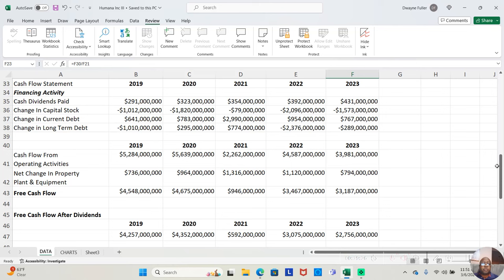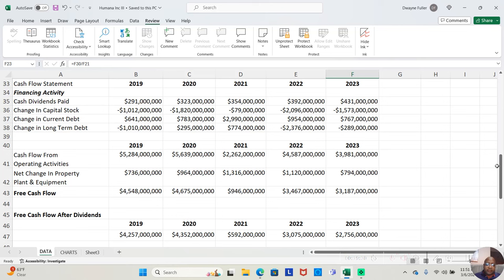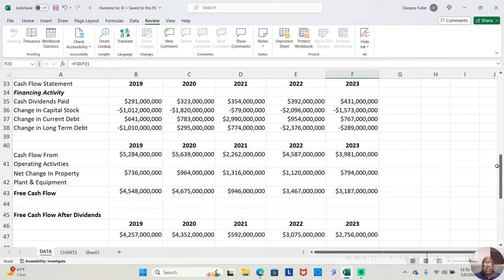We also like to see when a company buys back shares of their own stock, and not sell more shares of their own stock. Well, this company bought back more shares of their own stock for the last five years. They bought $1,000,000,000 worth in 2019. $1,820,000,000 worth in 2020. $79,000,000 worth in 2021. $2,096,000,000 worth in 2022. And $1,000,000,000 worth in 2023.